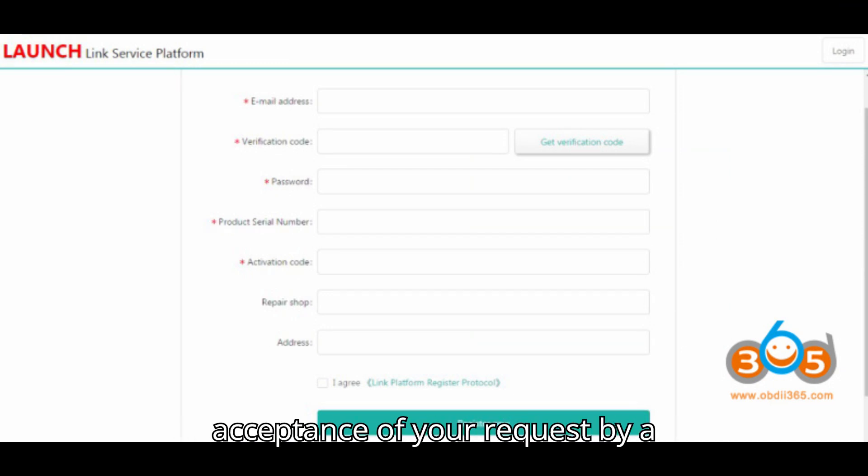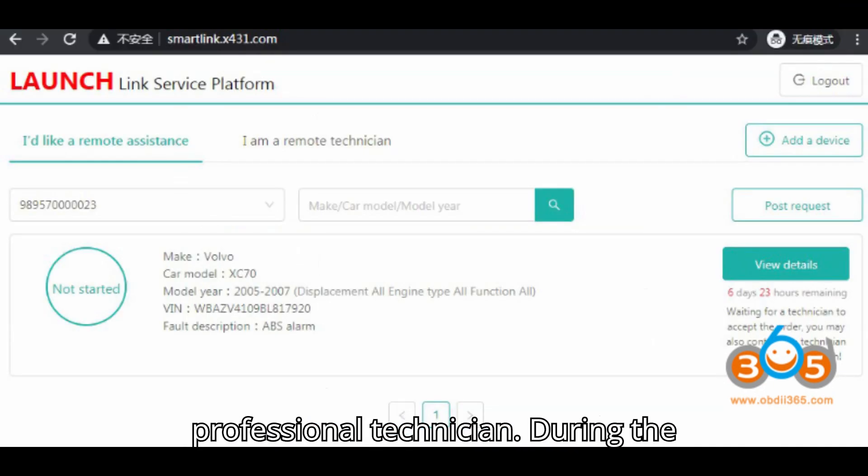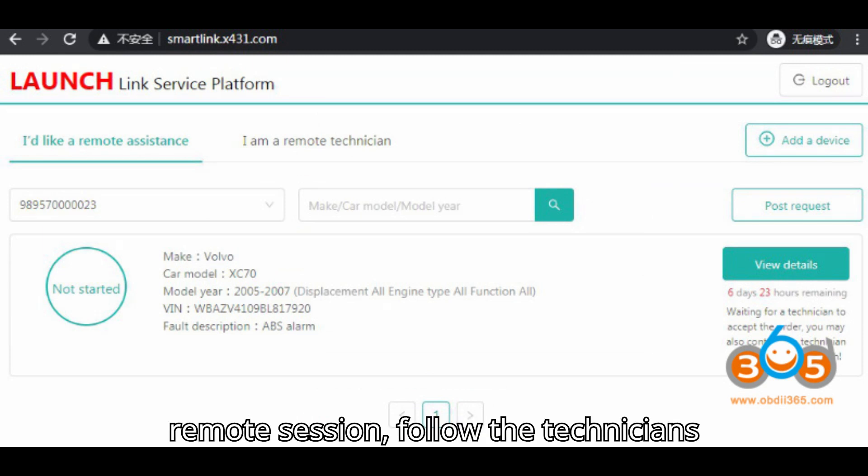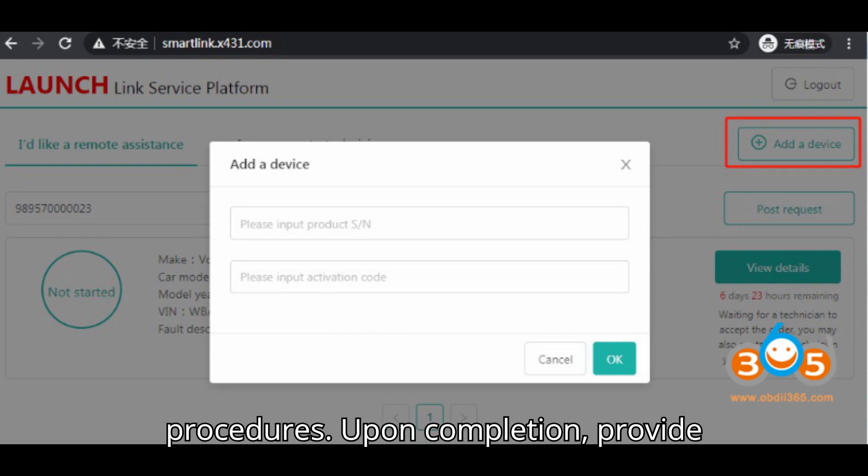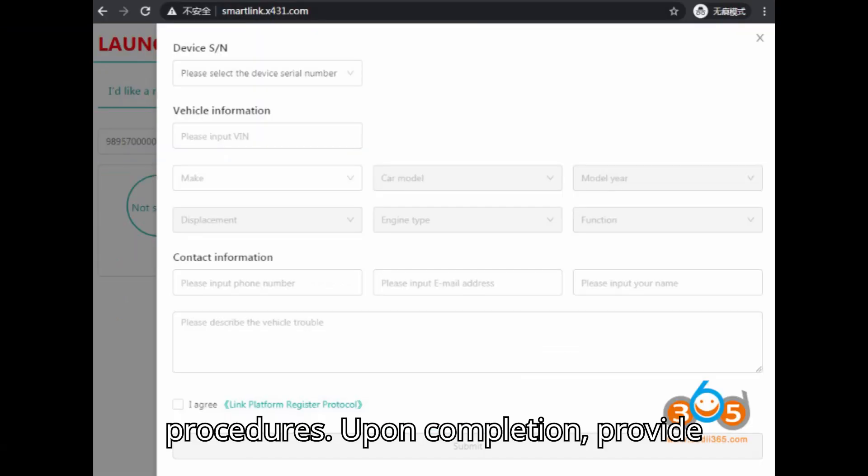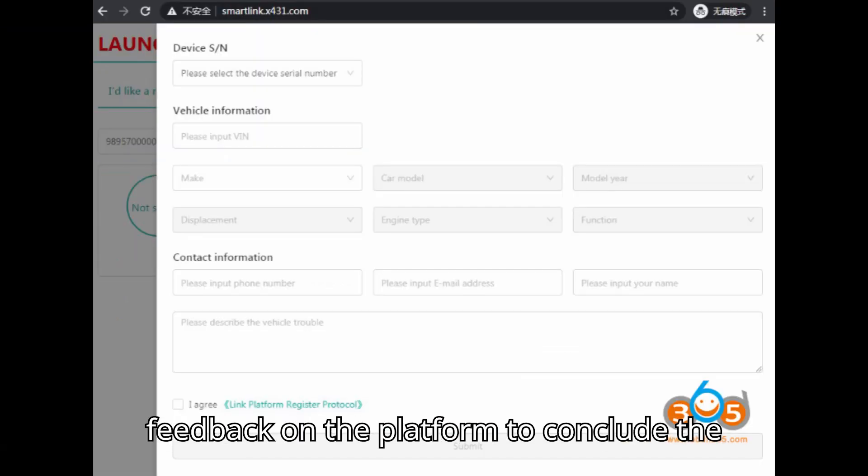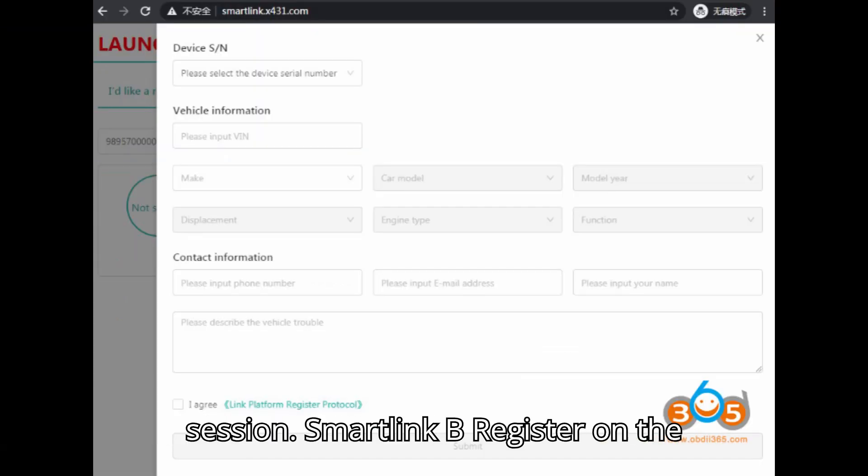Await acceptance of your request by a professional technician. During the remote session, follow the technician's instructions such as ignition on off procedures. Upon completion, provide feedback on the platform to conclude the session.